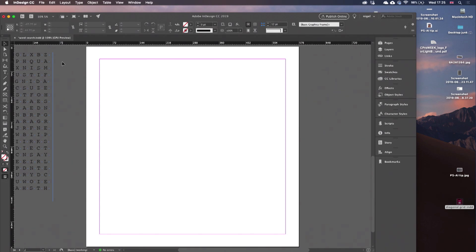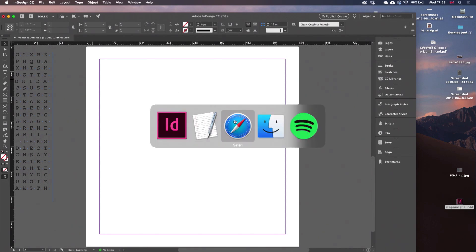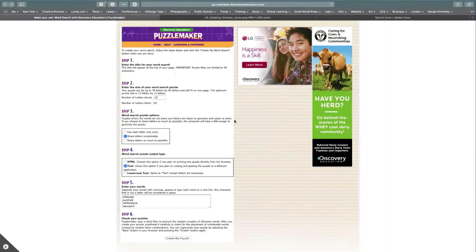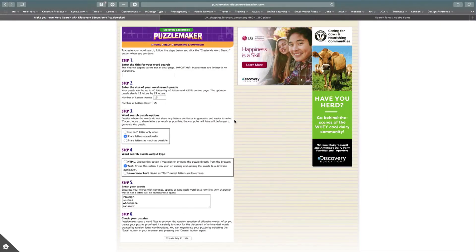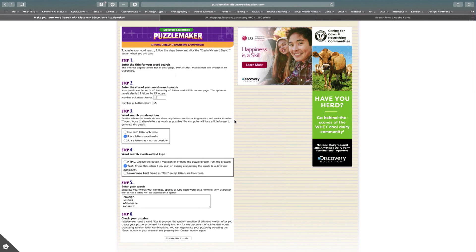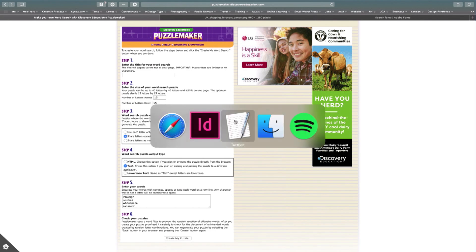So first of all, we need to generate our words. I'm using a website called puzzlemaker at discoveryeducation.com. Alternatives are available, but this one works just fine.